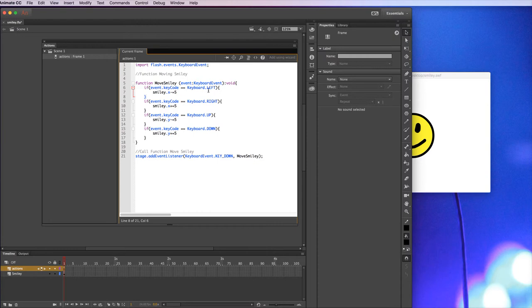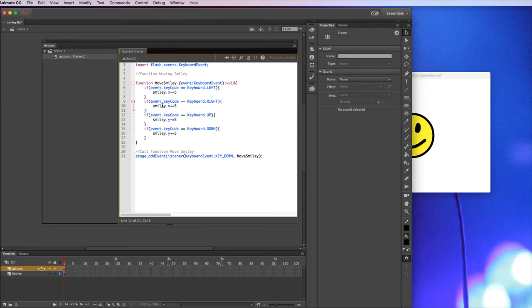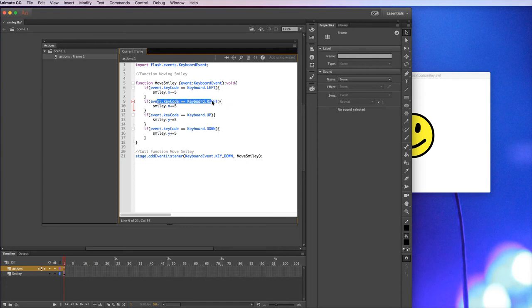Everything in the if statement is within these curly brackets, just like the function. So if this is true, if this line of text is true, it's going to run what's in between the curly brackets, so this one line of text moving the smiley to the left. If what happens here is true, it'll run this bit of code, which will move it to the right.